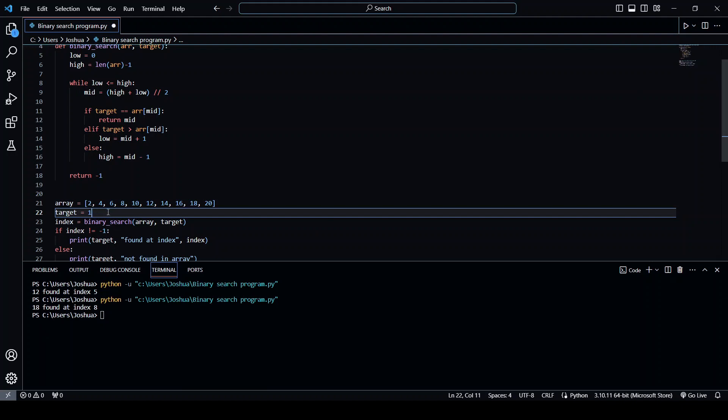Now, if we put in a number like 100, which isn't in the array, you see, 100 not found in array.